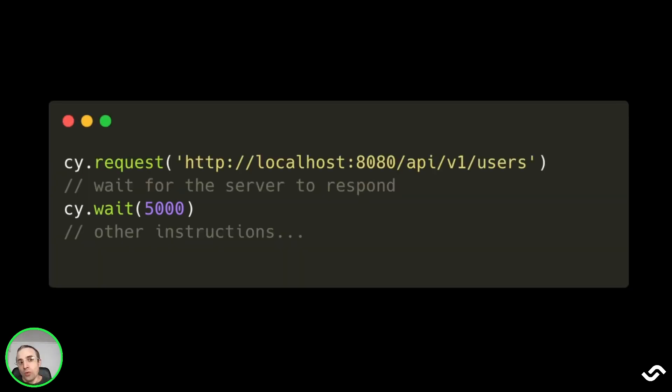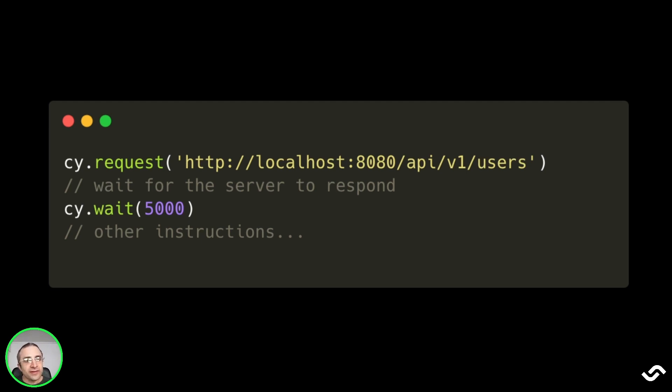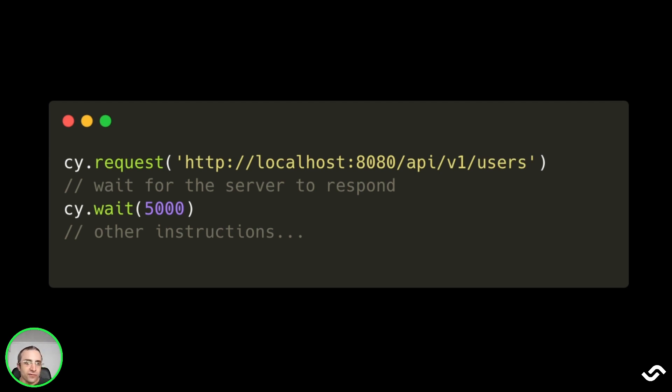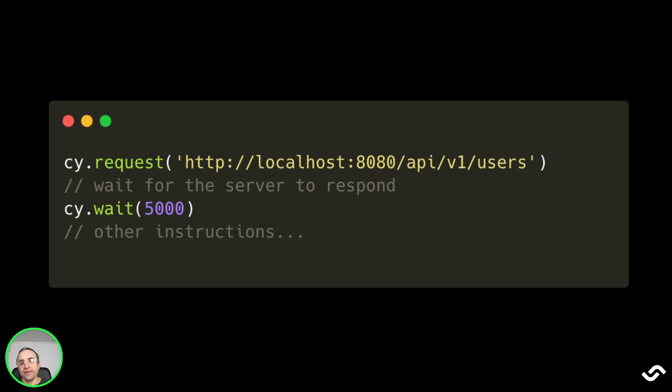For example, one anti-pattern is to use cy.wait in this way: when we call cy.request and we call some API and then we call cy.wait just to be sure that the request has fulfilled. The problem is that cy.request automatically waits until there's a response from the API, so cy.wait is not needed.